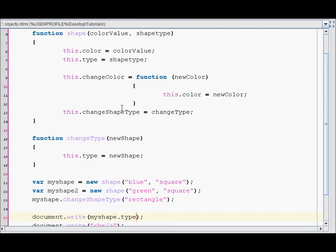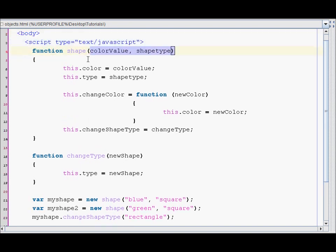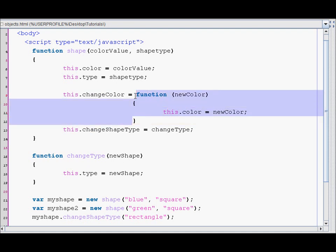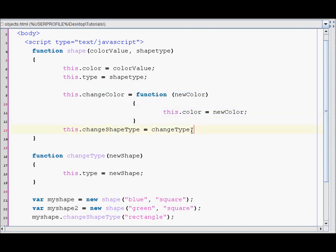So that's pretty much how you create an object in JavaScript. You start with function and the name of the object, then any parameters you may need, your attributes, and any functions you may require. You can add methods inline or by calling the name of an external function. Thank you.